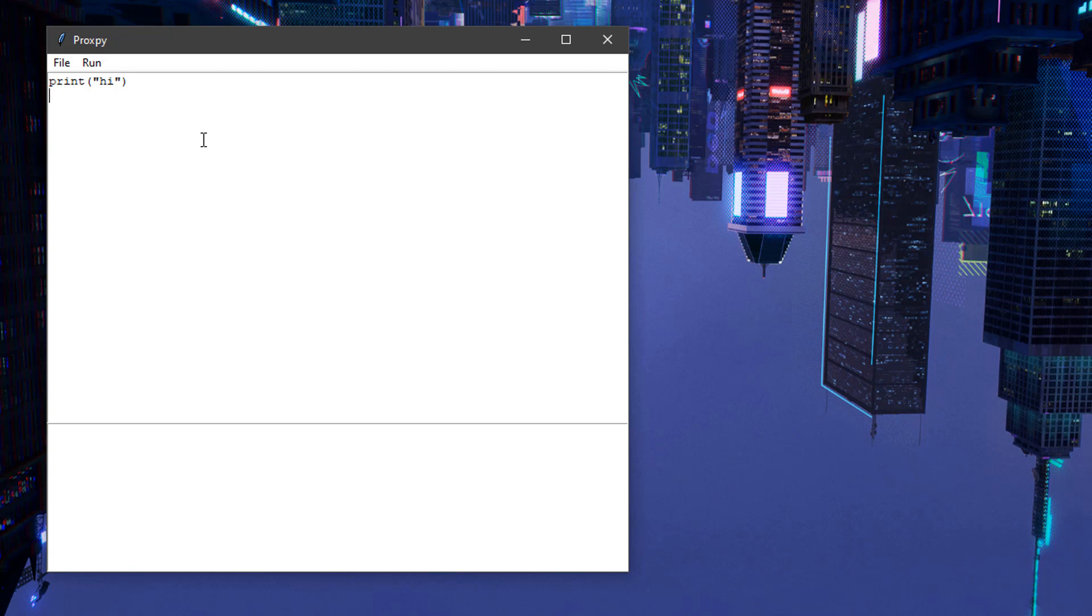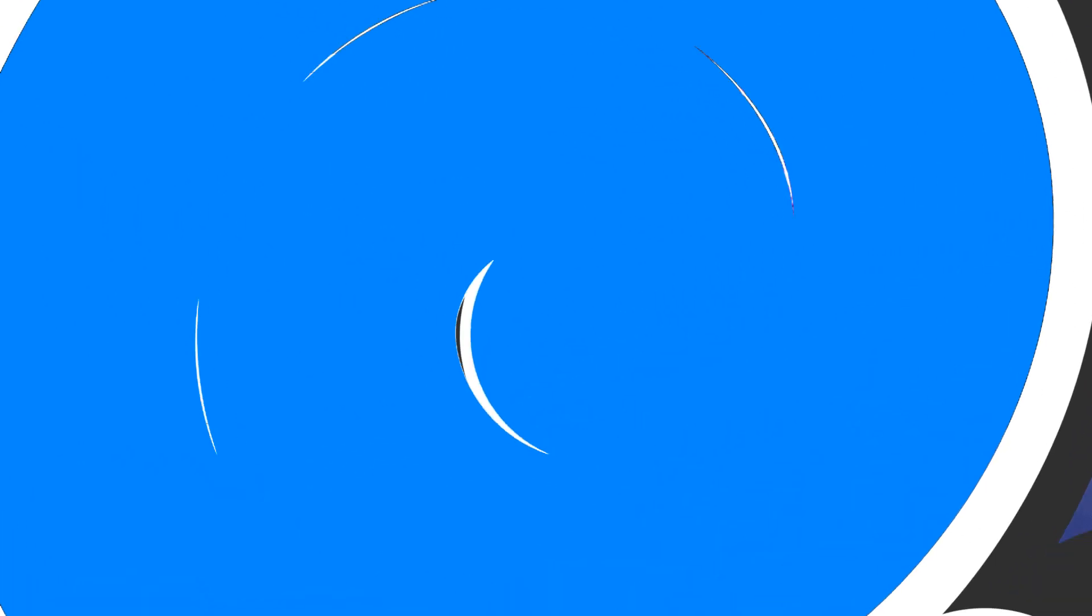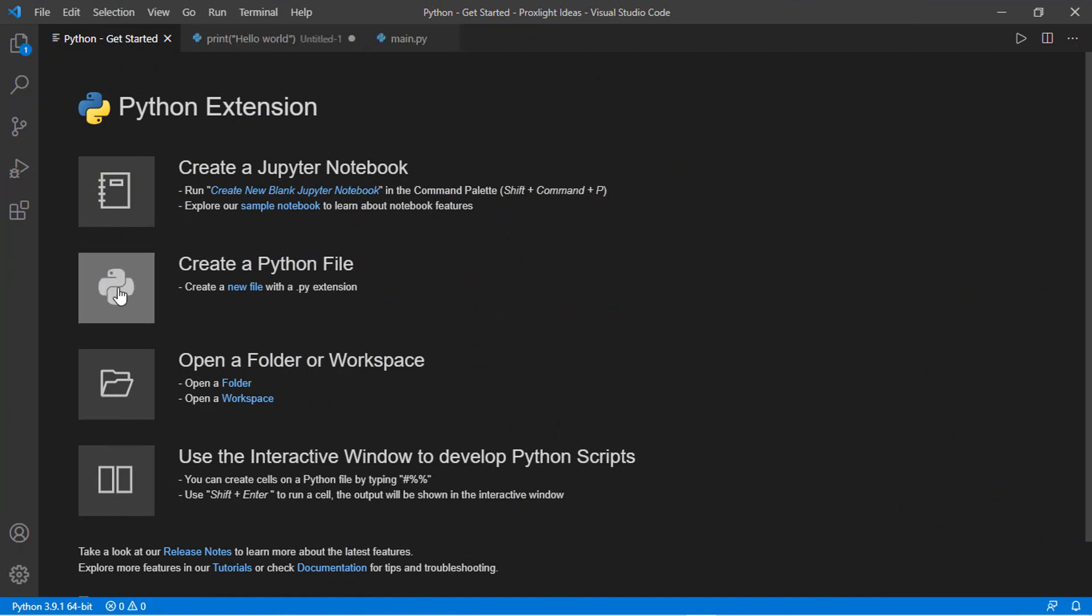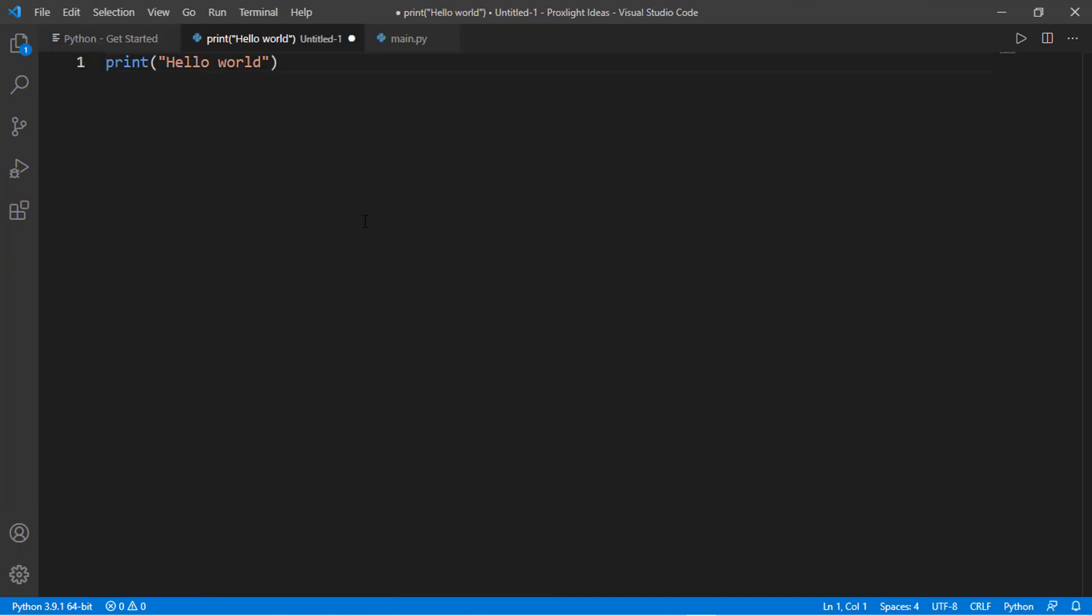Let me show you how you can create this basic program from scratch. For making this program we will be using Visual Studio Code. Here is the basic program. Just create a new Python project here, and you can see we have a new project.